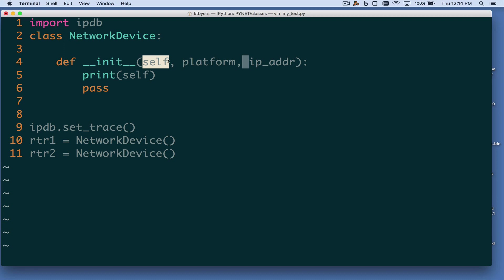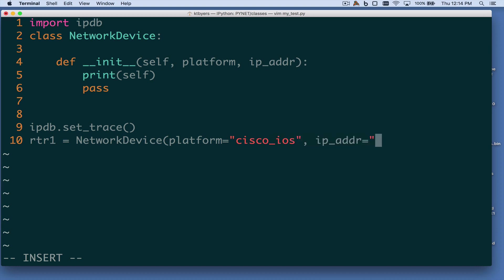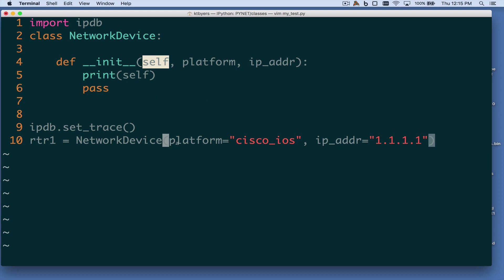When we add other arguments, down where we create our network device objects we'll need to pass in arguments — so platform equals Cisco IOS, and IP address equals some IP address. The rules for passing in arguments behave exactly the same as for functions, with the caveat that this first argument is always the implicit self argument. Down here we're only passing in two arguments; the self reference is known and already implied. After that initial reference, the other rules for argument passing apply just like functions — here we're passing in named arguments.